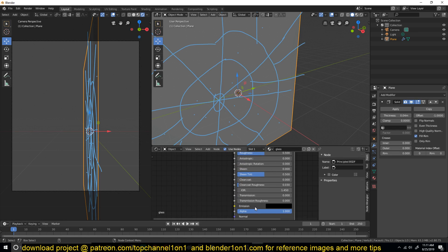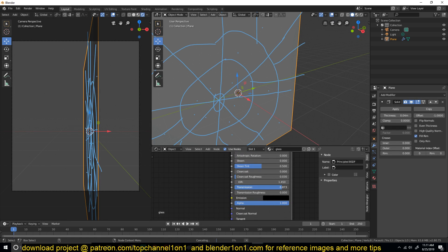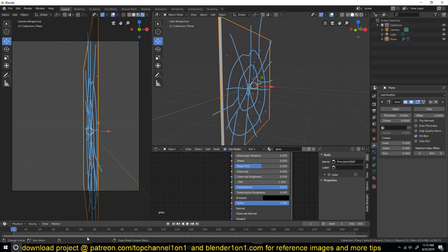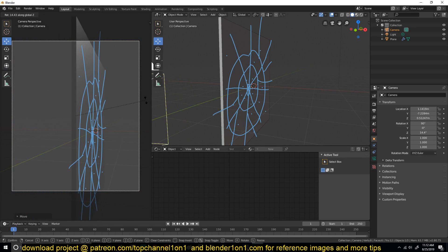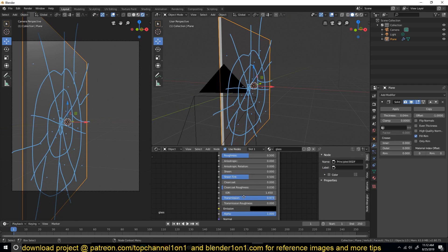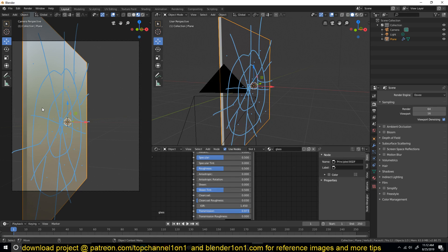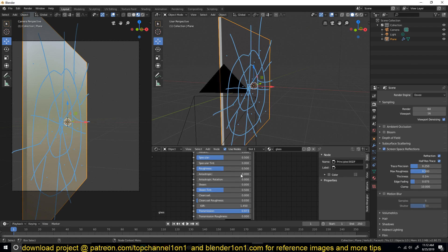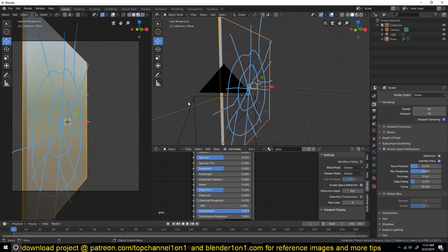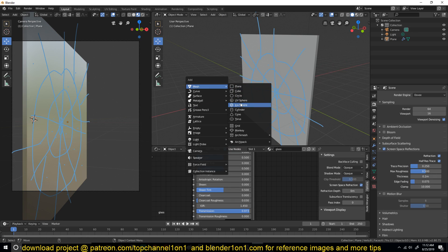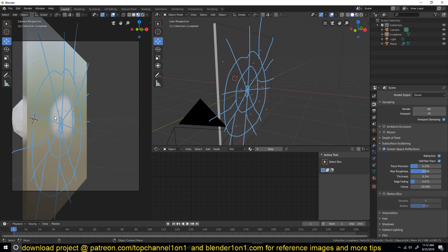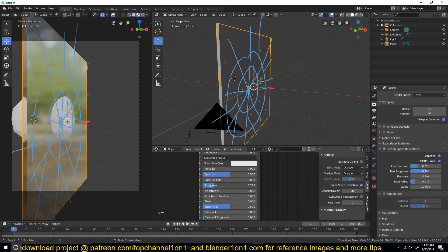This is going to be glass, so I'm giving it a Transmission value of about 0.9 to make it transparent. To see the effect, I'll move the camera. If you want the glass to be transparent, turn on Screen Space Reflections and also enable Refractions under that. Under material settings you can also turn on Screen Space Refractions. The glass should now be refractive, though we don't have much behind it to refract. Adding a sphere lets you see the transparency — just reduce the refraction a bit.